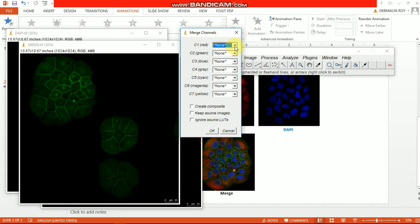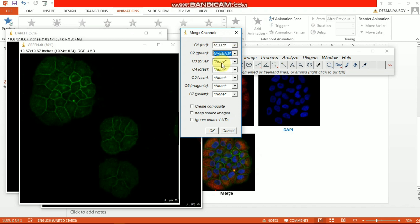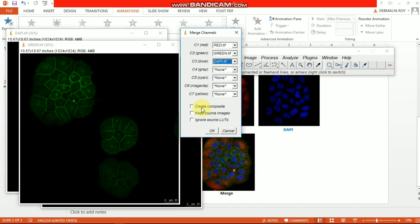Here is the red, so you need to select the red one. I already renamed my images, so the red one is red, the green one you should choose the green, and then blue should be the DAPI. By default, in some cases, the Create Composite box is checked. Remember that you should uncheck this box.